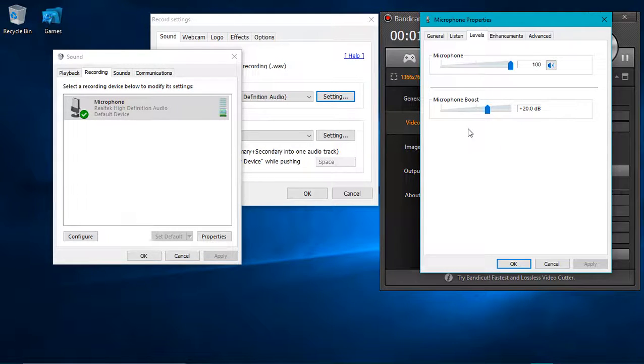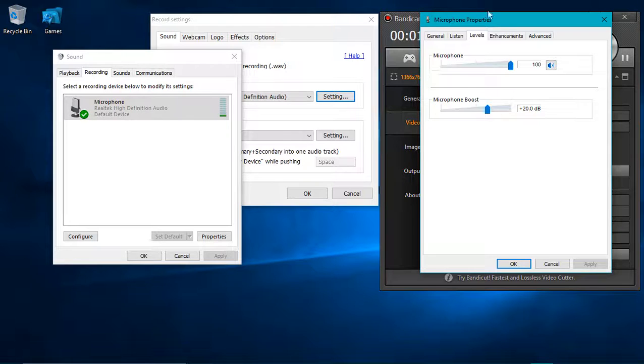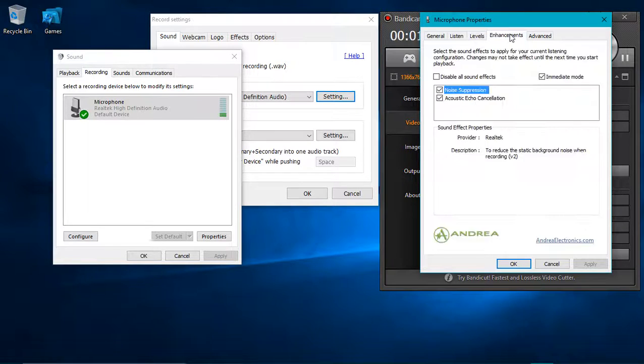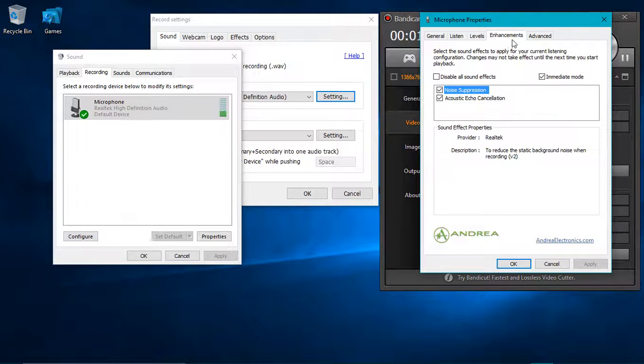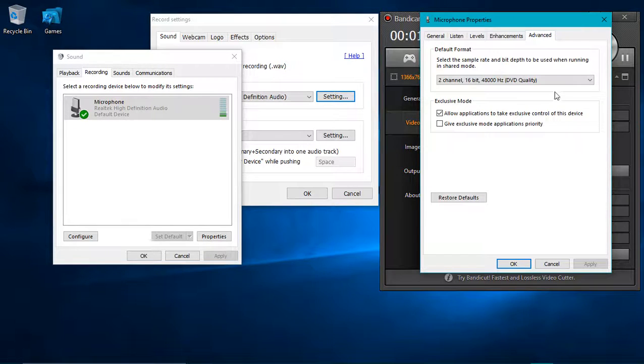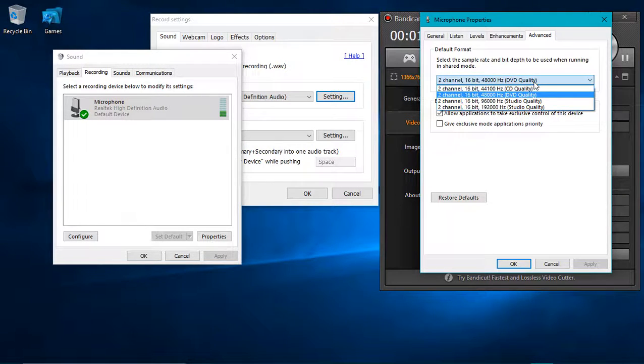Okay, so next thing is the enhancement. You can mess around with this one on what makes your voice really clear, and go to advance. This should be in DVD quality.